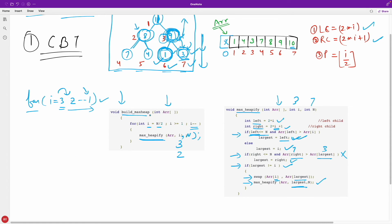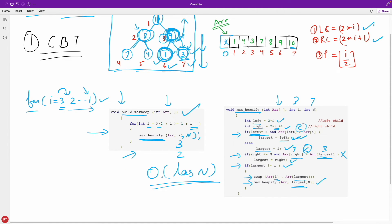For build min heap, the build function is exactly the same — no change there. The min_heapify function has only two changes: the comparison becomes 'less than' instead of 'greater than' for both the left and right child checks. You can also rename the 'largest' variable to 'smallest'. The complexity of heapify is O(log n), and for n elements it is O(n log n). You might think it should be O(n/2 * log n) since we go from n/2 to 1, but it is still O(n log n). There is a better approach that achieves O(n).